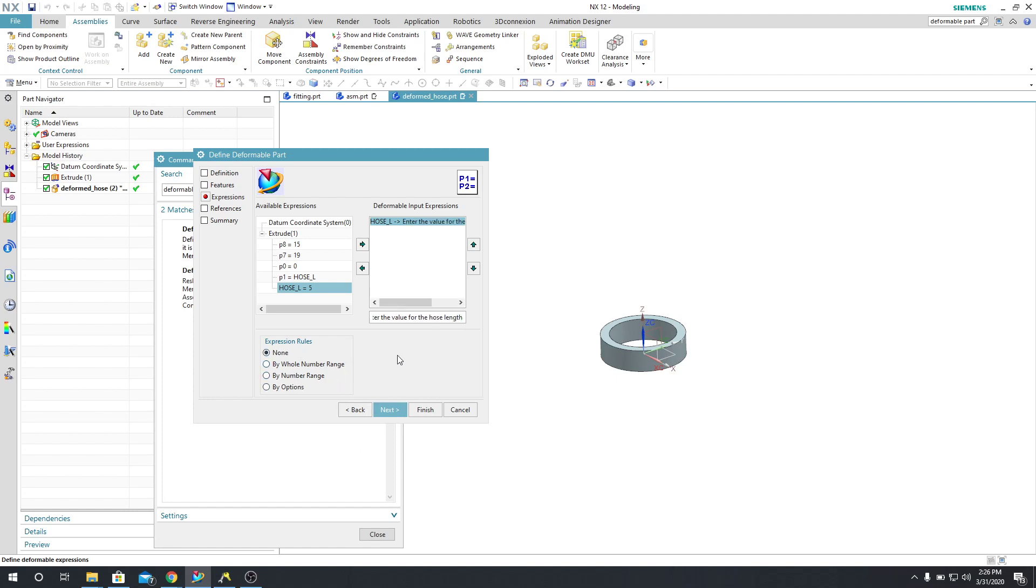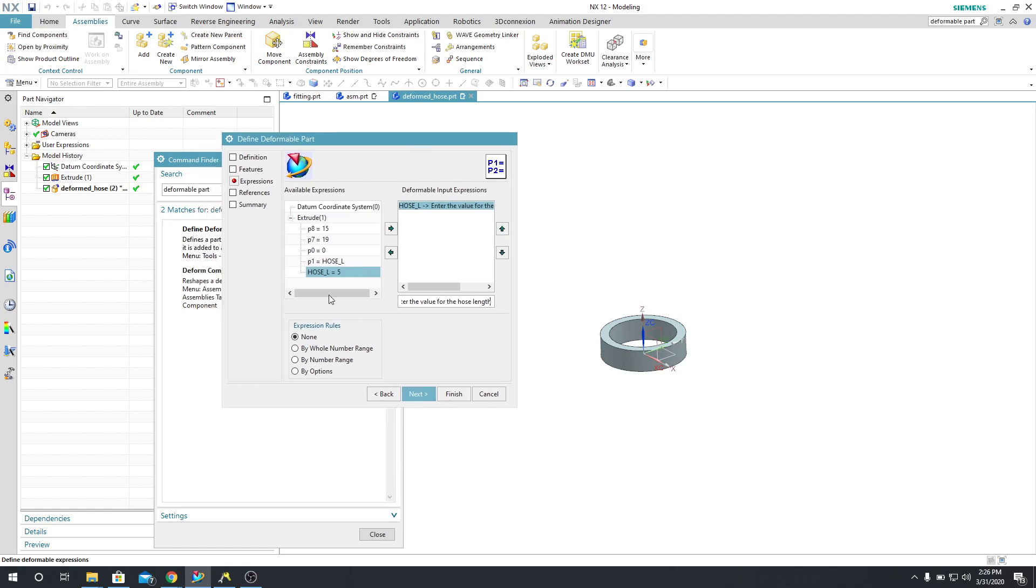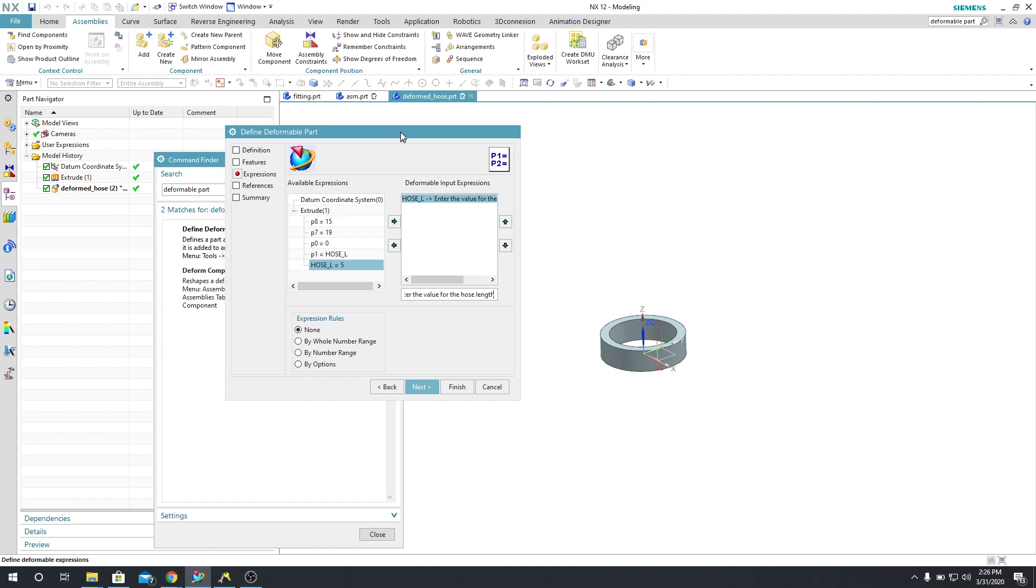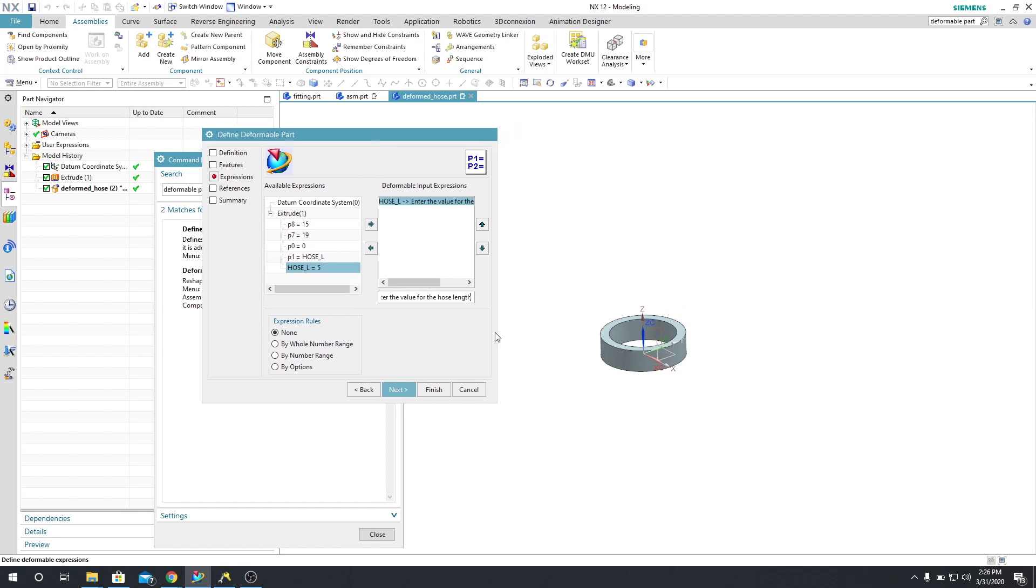Now the expression rules, they allow you to do certain things. For example, none, you can enter a blind value and it'll extrude it up to that number that you put in. By whole number range and by number range, you specify a range, a minimum and a maximum, and you can only extrude it between those numbers. Options is a little bit more advanced. I'm not going to go over that. So I'm going to say None.